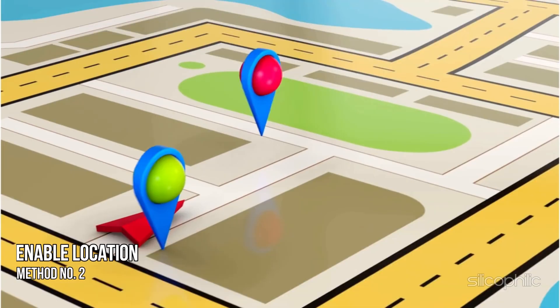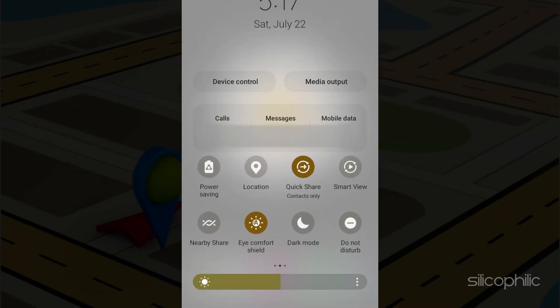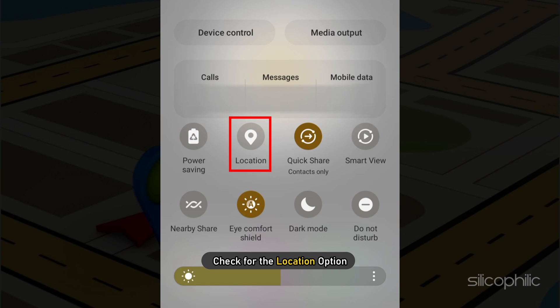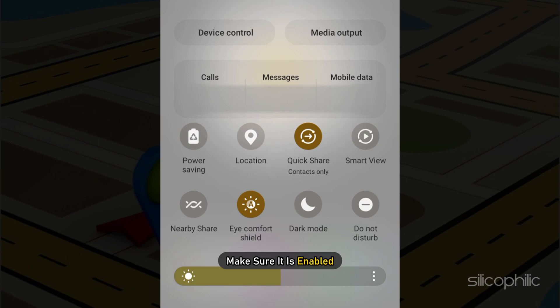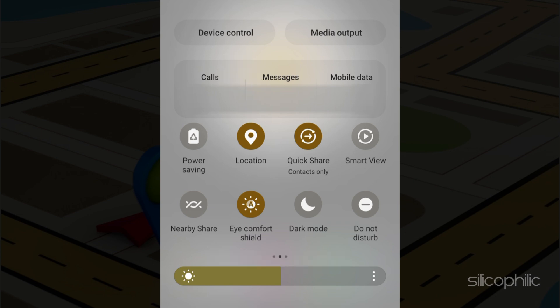Method 2. The next thing you need to do is make sure location is enabled while you are launching Waze. Bring down the notification slider and check for the location option. Make sure it is enabled. If not, then tap on it to enable it.